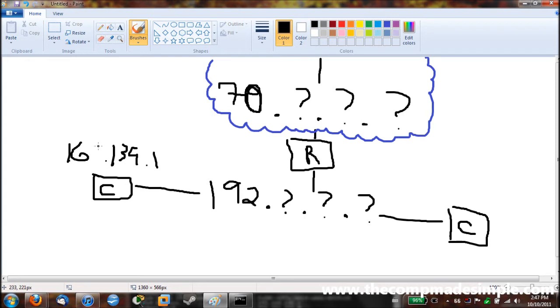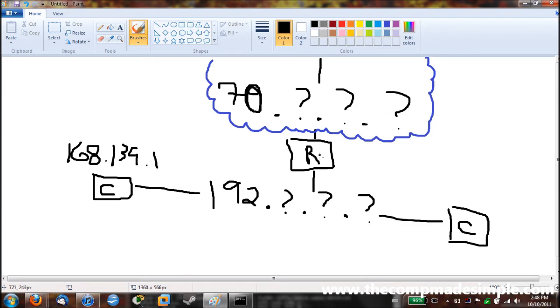And for my computer, it's 168.139.1. So this is my private network. So basically, anything that's being sent to my home address has to go through my router. And then my router acts as a firewall. Here you can see my awesome representation of a firewall.